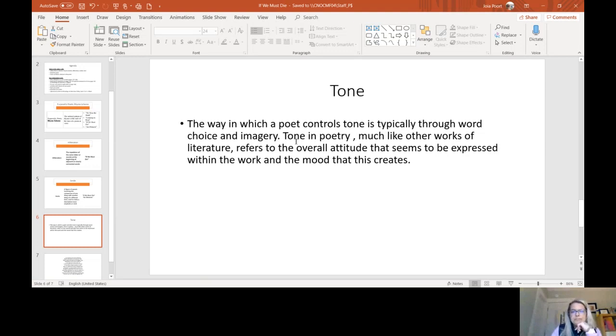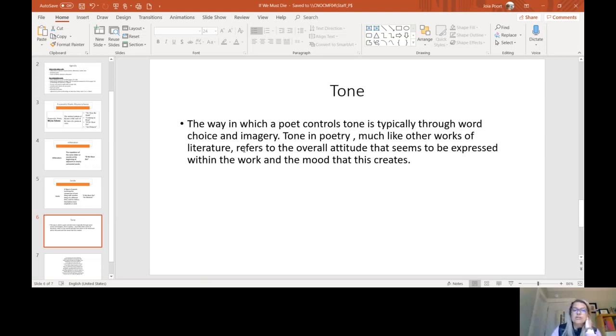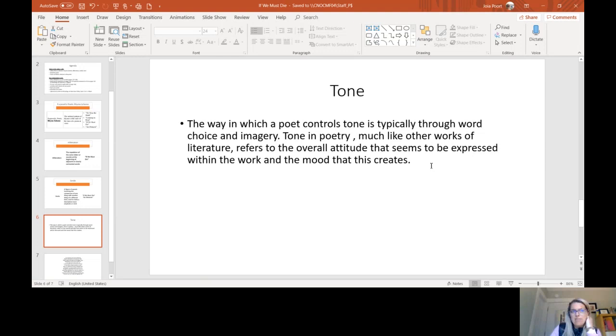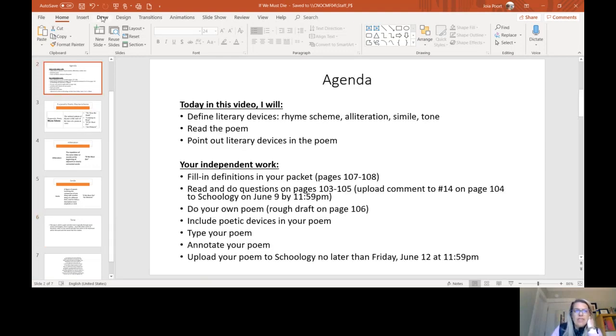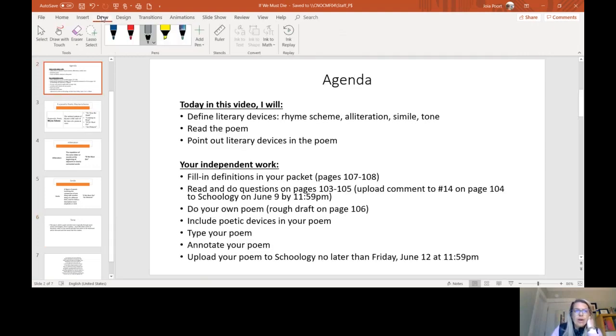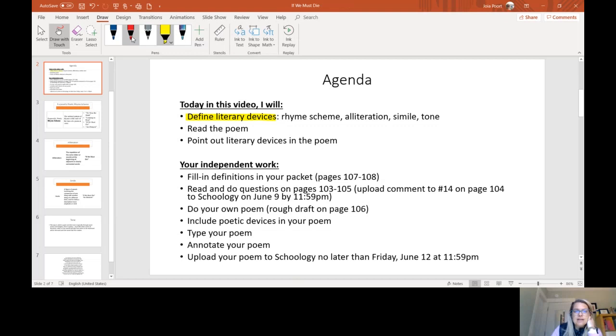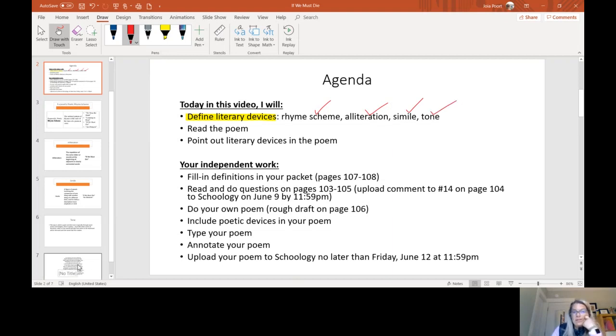The definition is the poet controls tone typically through their word choice and imagery. We've talked about imagery all year long using those five senses. Tone in poetry, much like other works of literature, is going to refer to the overall attitude that seems to be expressed within the work, and then the mood that it's going to create because of them. So if we go back to this, we are going to see that I have defined those literary devices, and we've done rhyme scheme, we've done alliteration, we've talked about simile, and we've talked about tone. Now we're going to just read our poem.